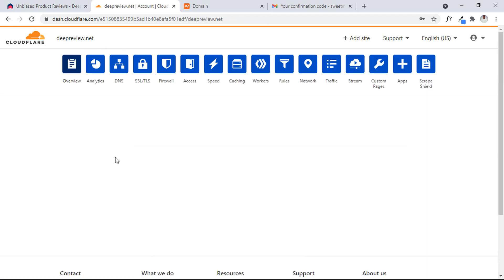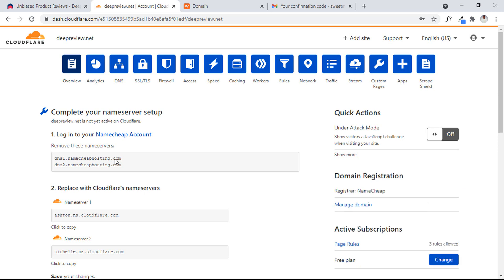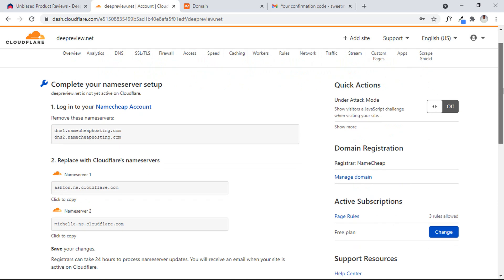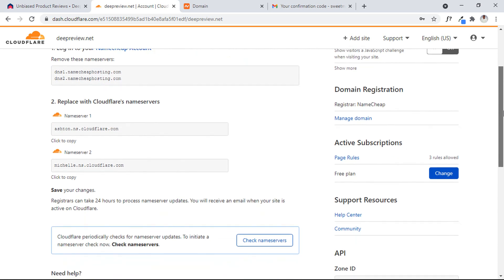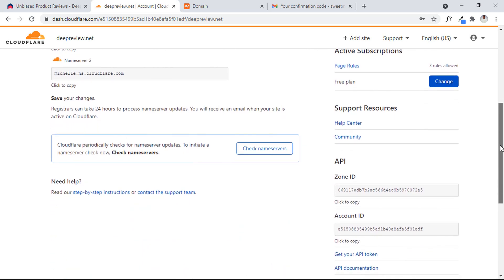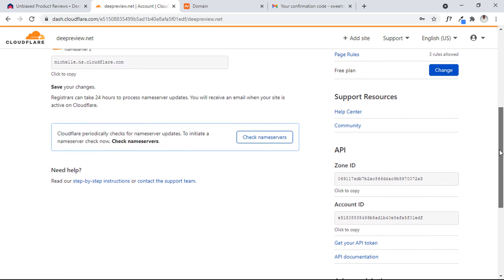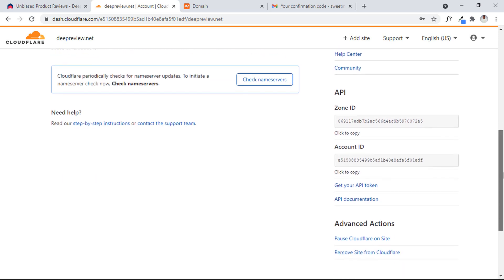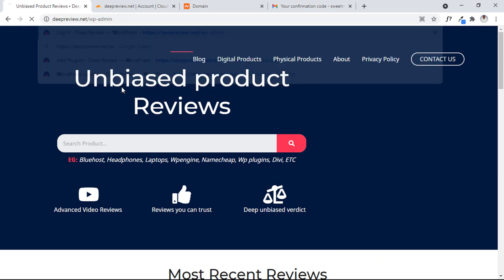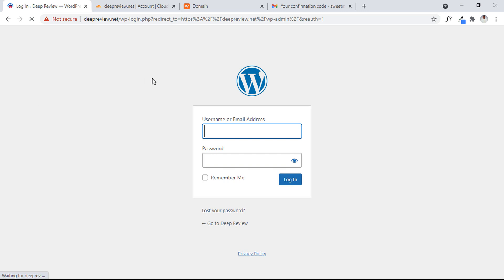Now what you have to do is go back to our WordPress website to do one or two things. Let me take a glance through to confirm everything is properly done. Okay, I think we are good now. Let's head out to our website.